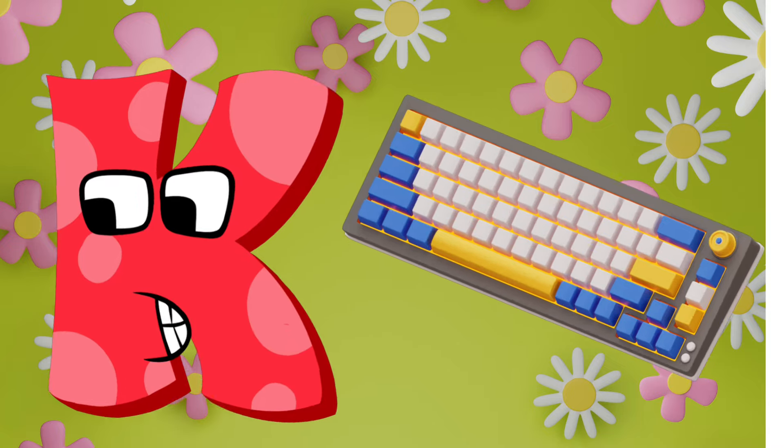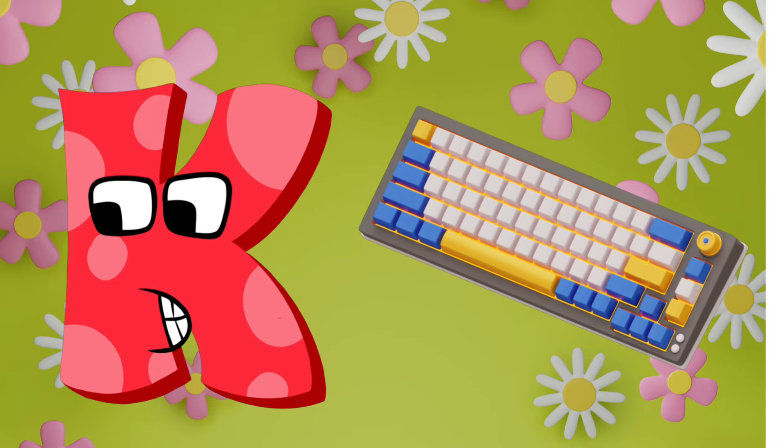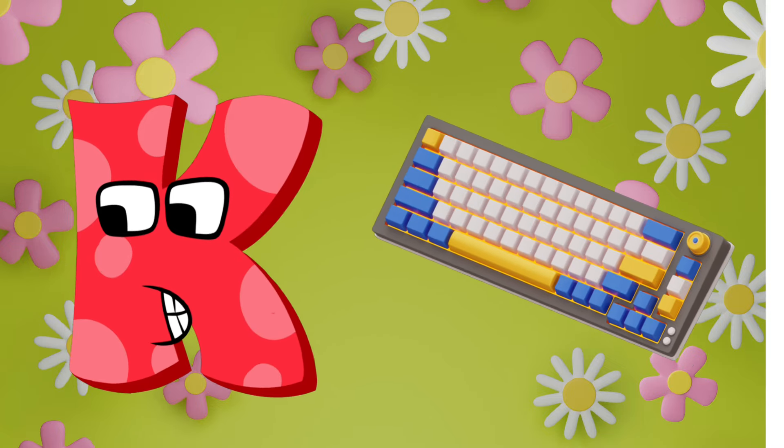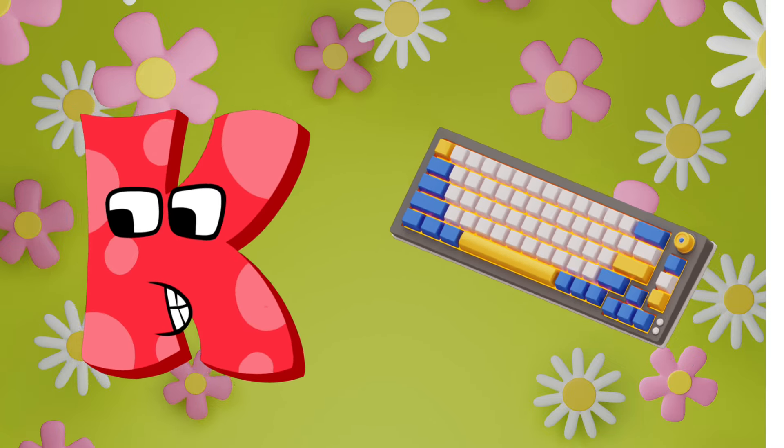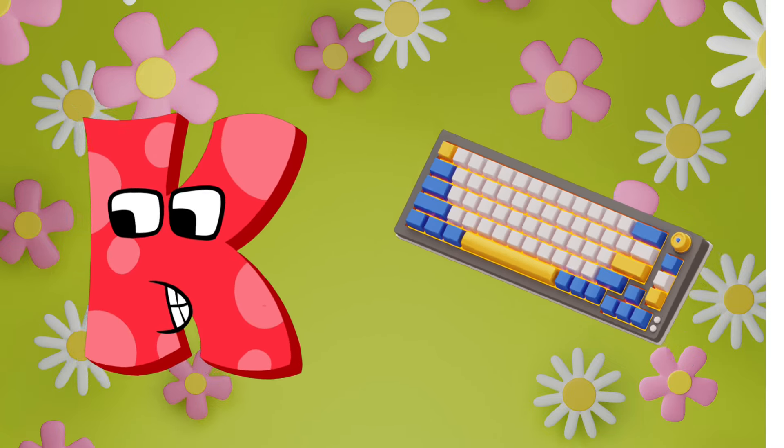K is for keyboard. K, K, keyboard, K, K, keyboard, K, keyboard.